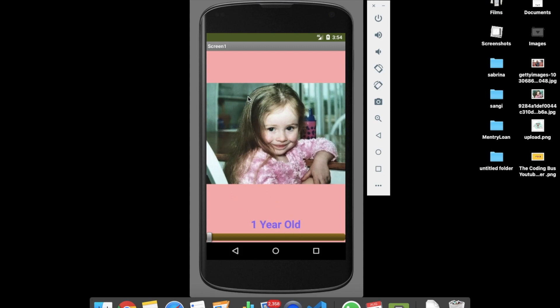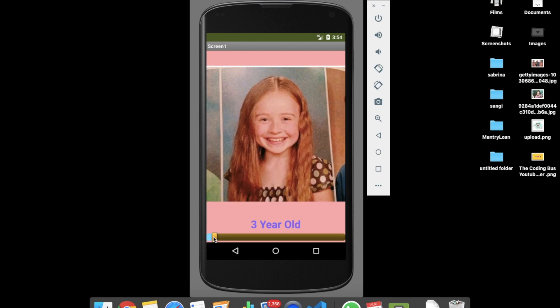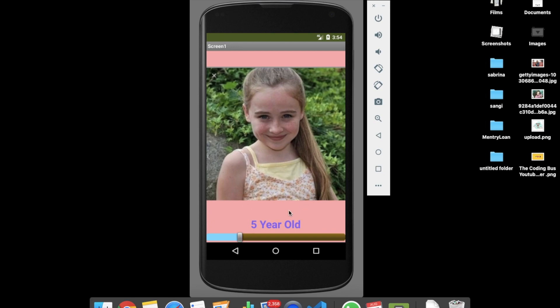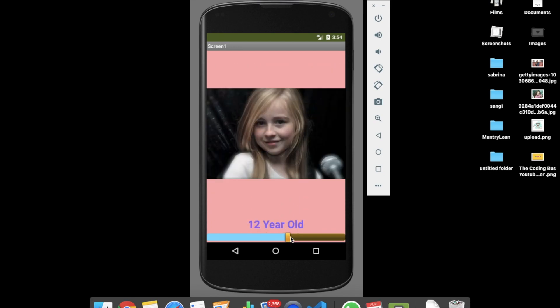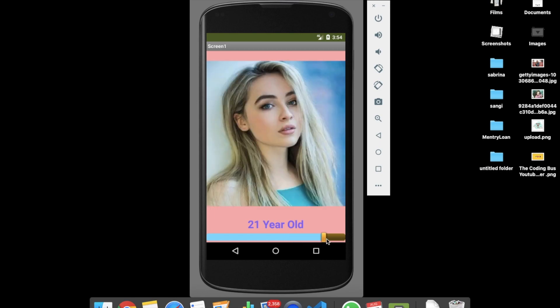That girl is Sabrina Carpenter. Whenever I change my slide, you can see 'Three Year Old' and the text has changed and the image has also changed. Let's drag again and you can see 'Five Year Old' — image also changed — then 'Eight Year Old', 'Twelve Year Old', and then '21 Year Old', like this.